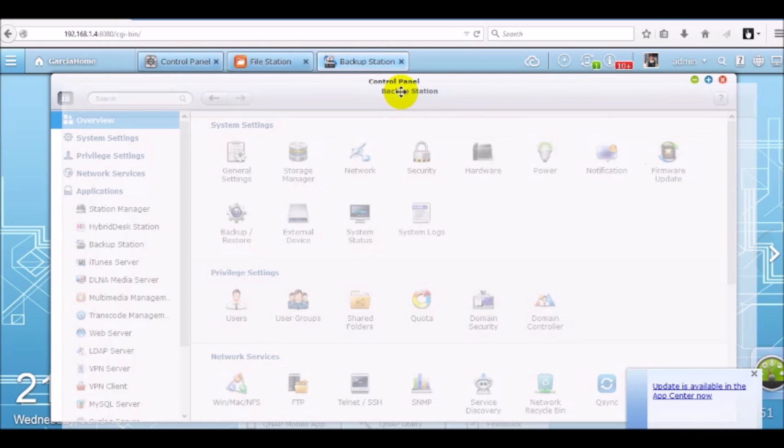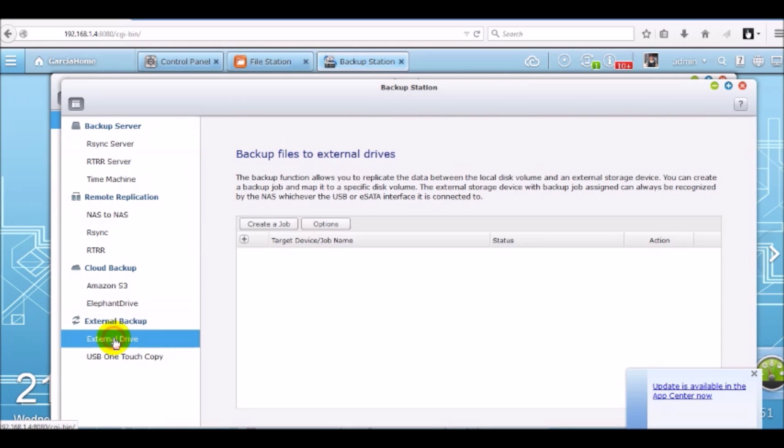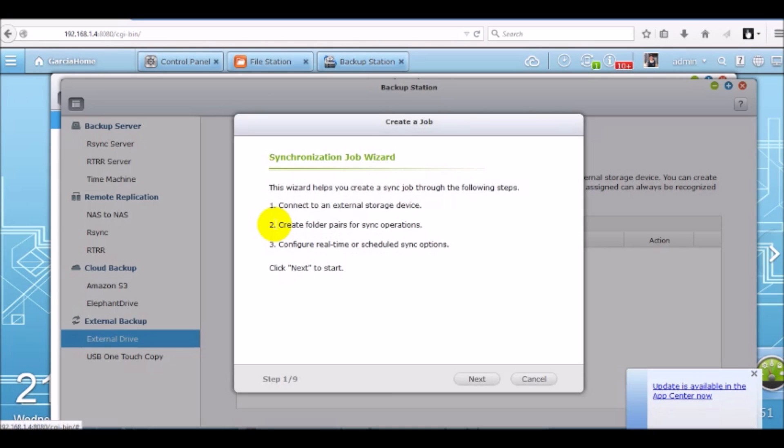Now backup station, we're going to set up the backup job under external backup by selecting external drive. Now we'll go ahead and select the option to create a job. It'll prompt us with a wizard. It'll help us create the job. Click next.